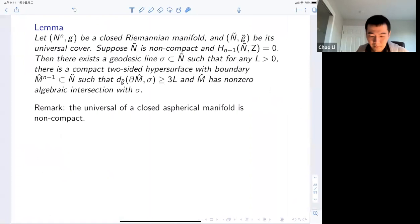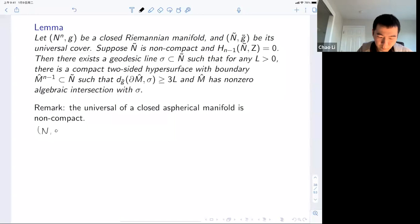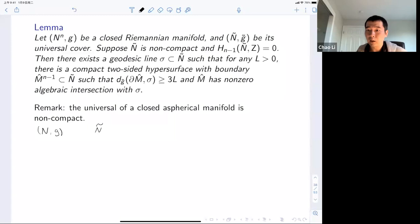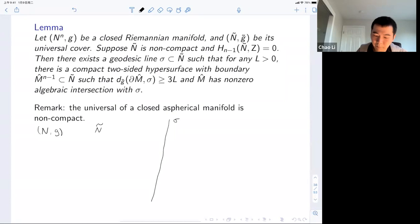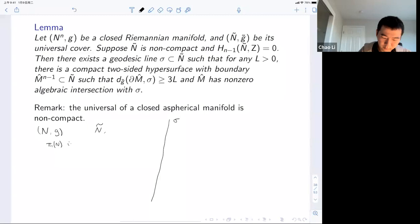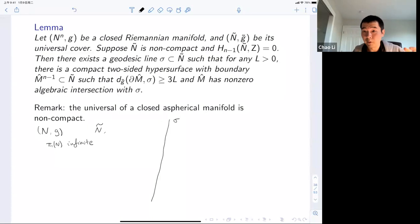The basic starting point is a lemma I'll illustrate with a picture. Take a Riemannian manifold satisfying some conditions on the homotopy group. Then going to its universal cover, you can always find a pair of geometric objects: first, a geodesic line σ — the condition to find the geodesic line is that π₁(M) is infinite, so as long as the universal cover is non-compact and complete. Second, for any large distance L, you can find an (n−1)-dimensional hypersurface such that the algebraic intersection between σ and the hypersurface is non-zero, and the distance from the boundary to the geodesic line is arbitrarily large, say bigger than 3L.